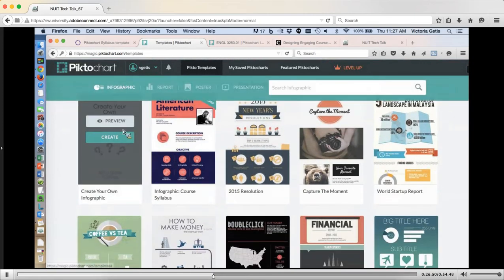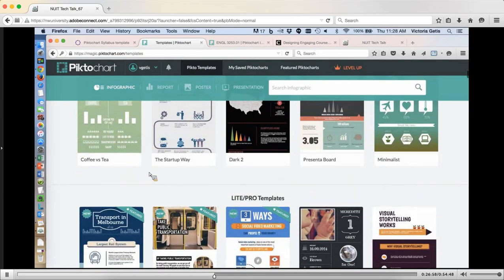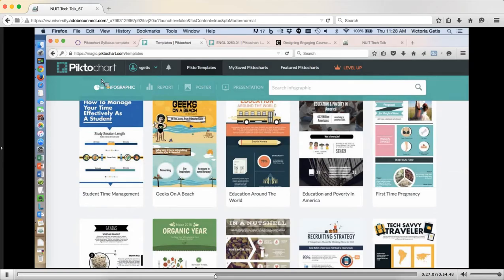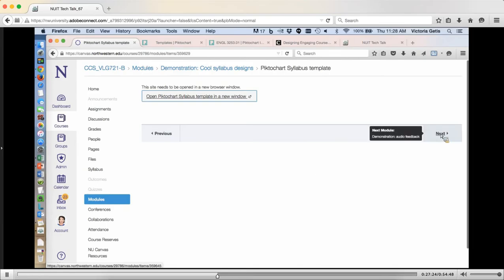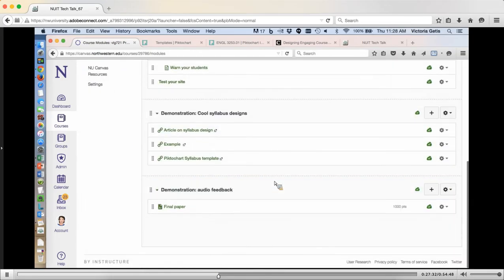This is the Piktochart interface, and they have right here a syllabus template that you can start using. These are free. There are ways to spend money on more extensive templates, but the free option is easy and available. I showed that article about syllabi to a faculty member right after I saw it, and he wrote back, 'Puts mine to shame.' Even if you don't go the full Piktochart route, you might want to think about what you can do to make those course documents more engaging and visually distinctive.